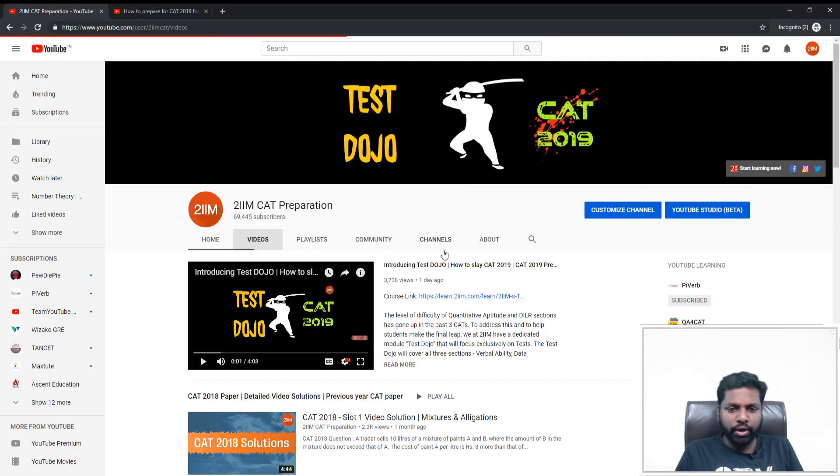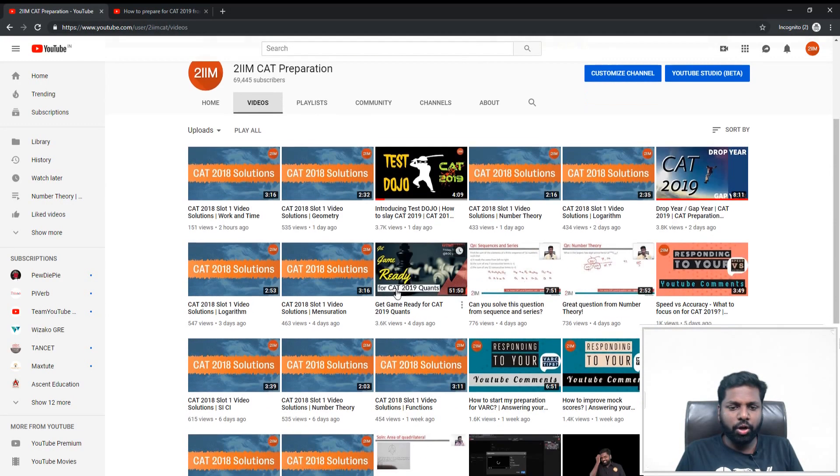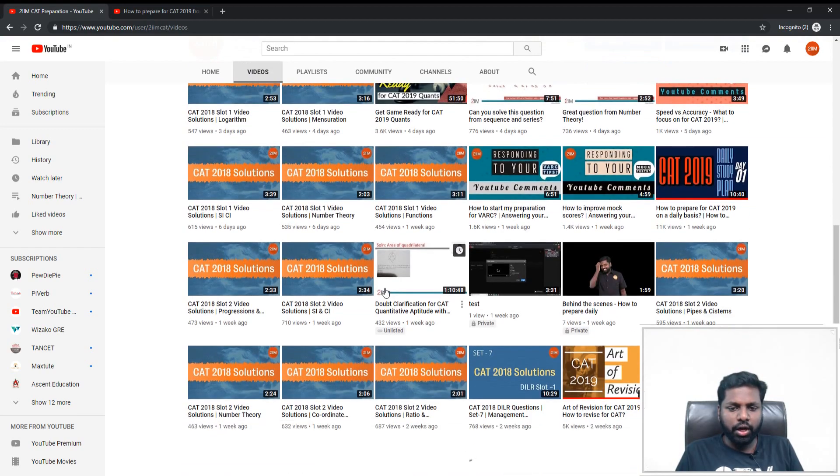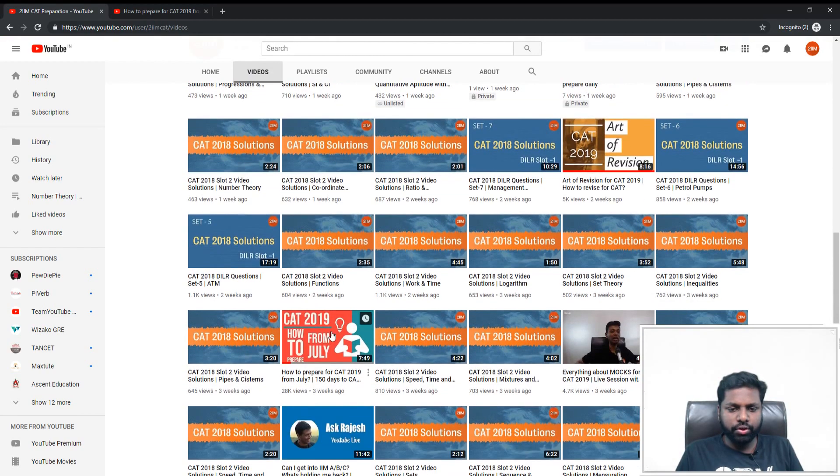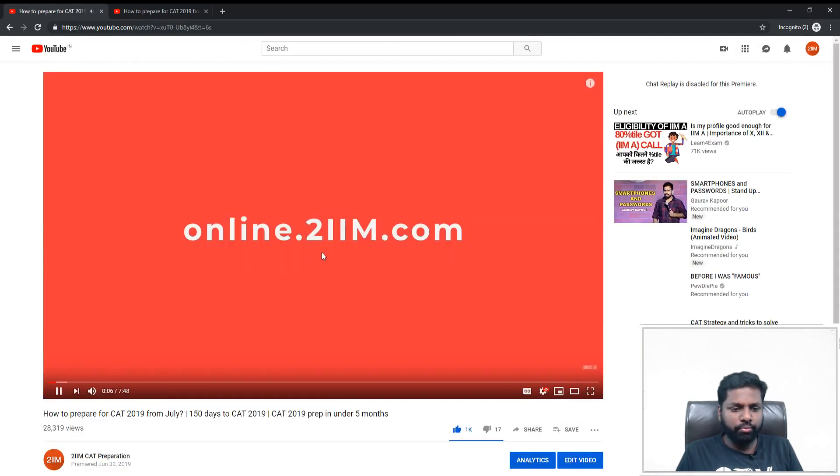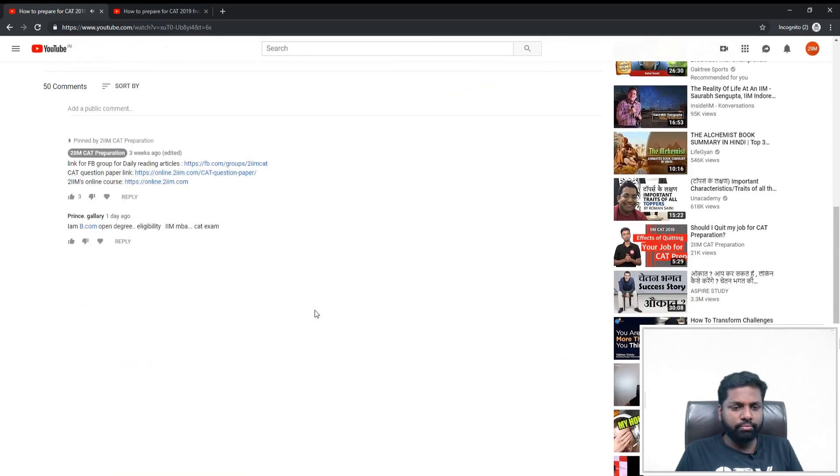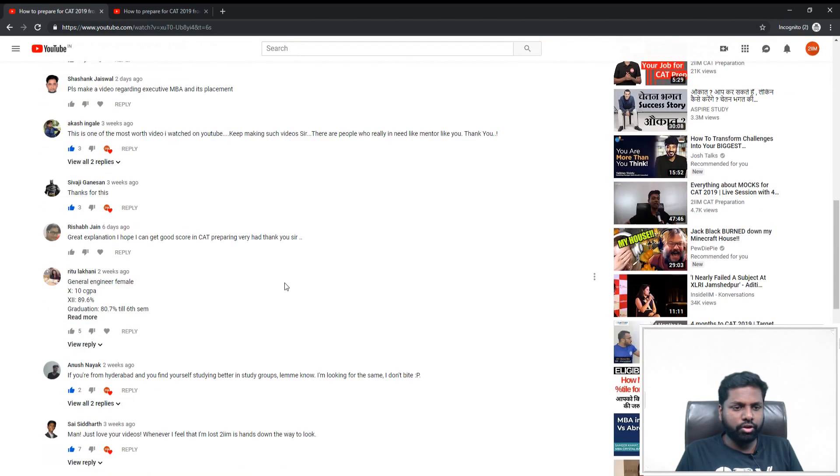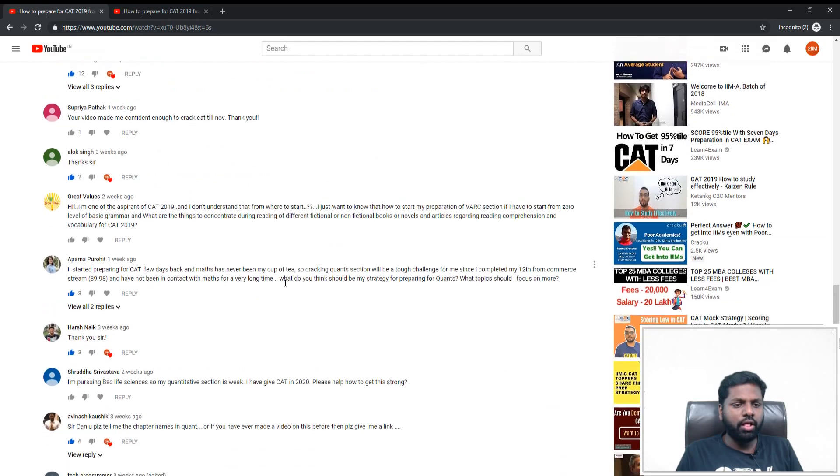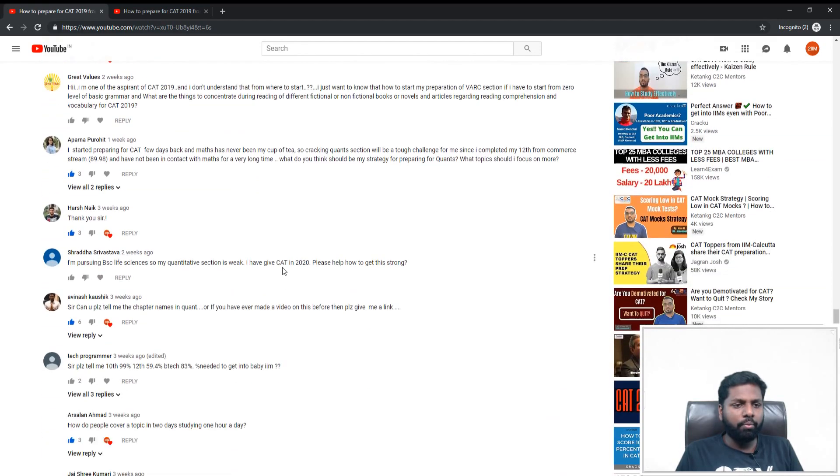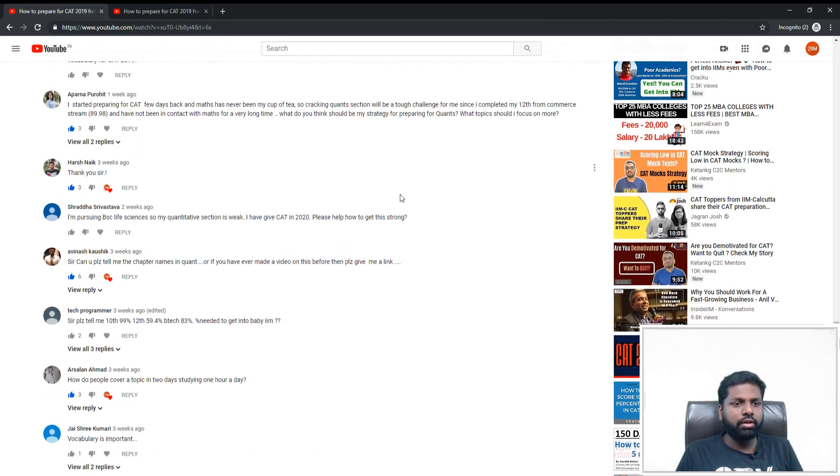Now we are looking to answer questions from comments. I am going to this video: CAT 2019 How to Prepare from July. I am searching for a specific comment by Aparna Prohit.